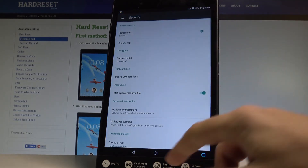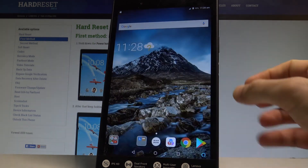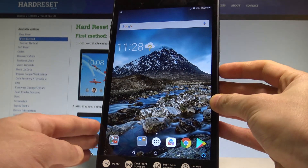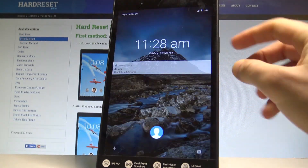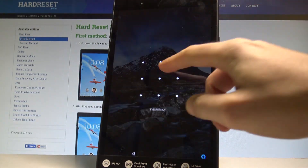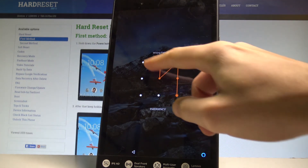And that's it! Now all you have to do is press the power key, and if you would like to use your device, you need to enter your pattern.